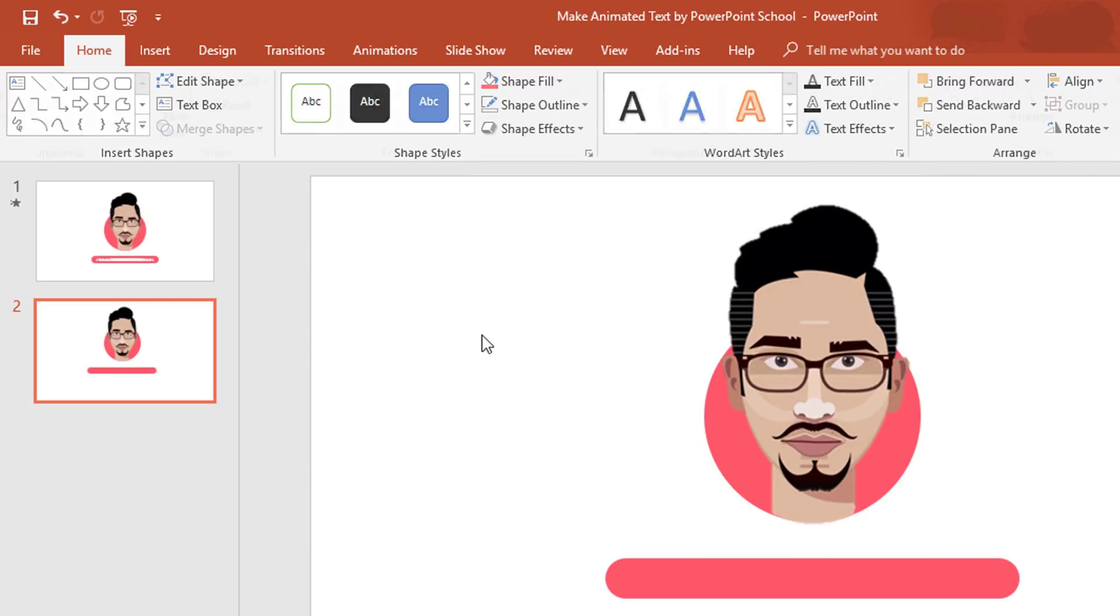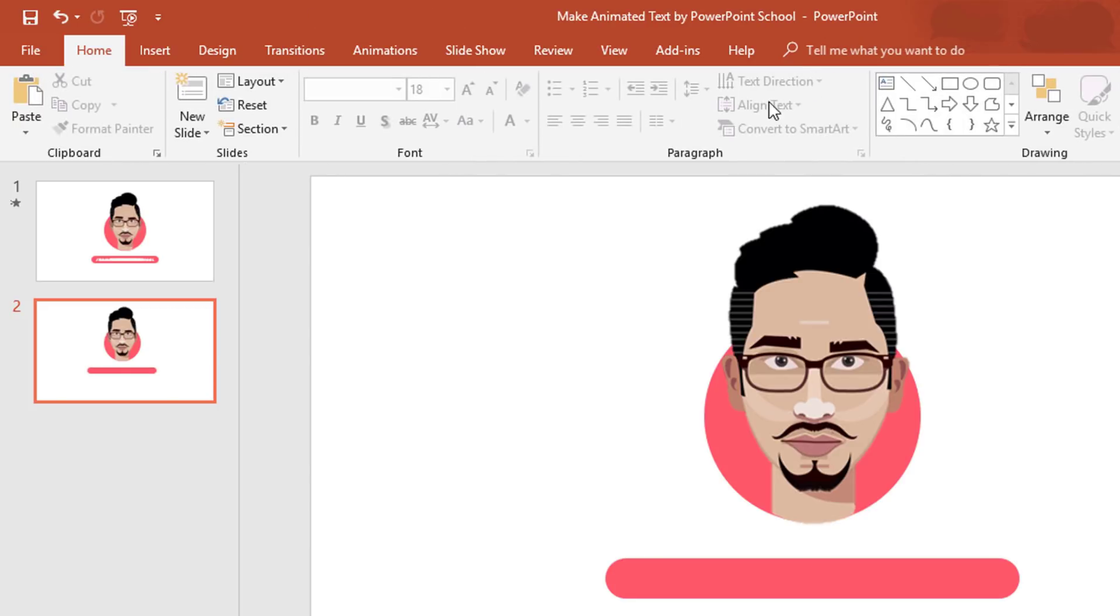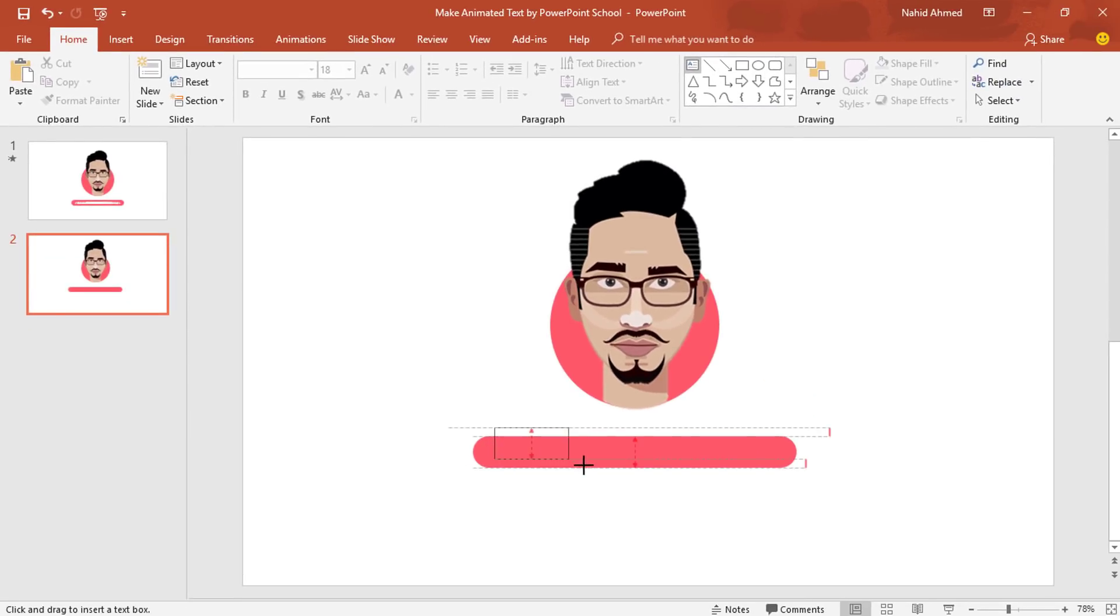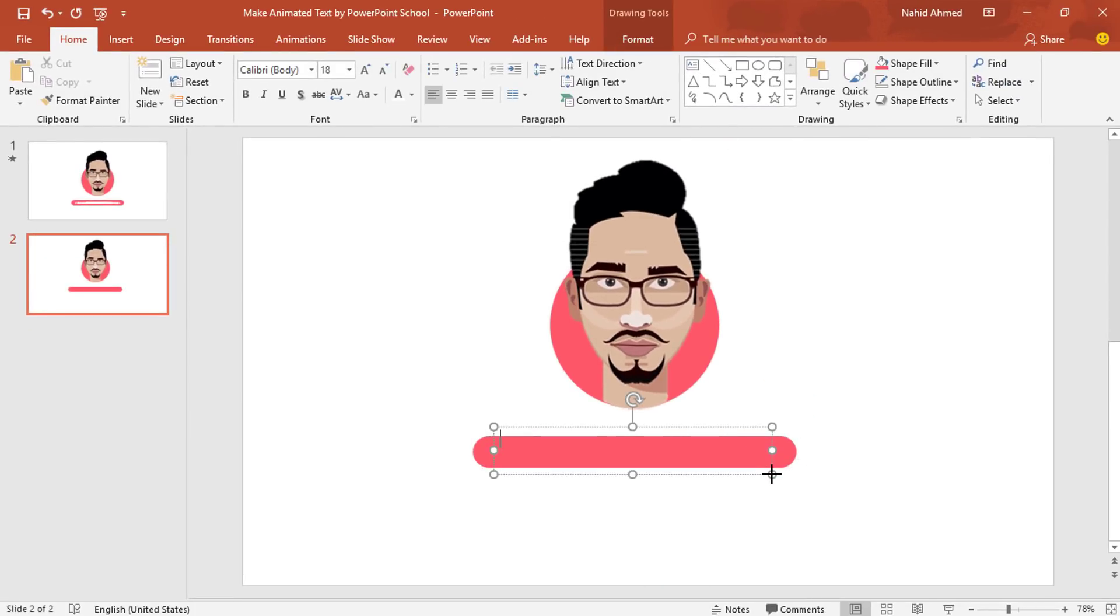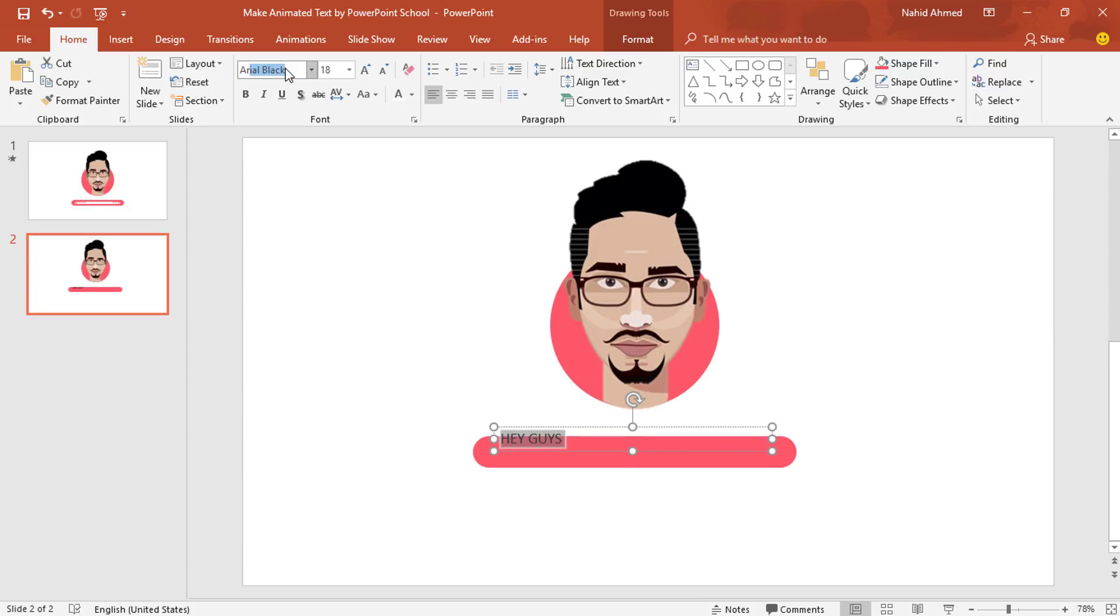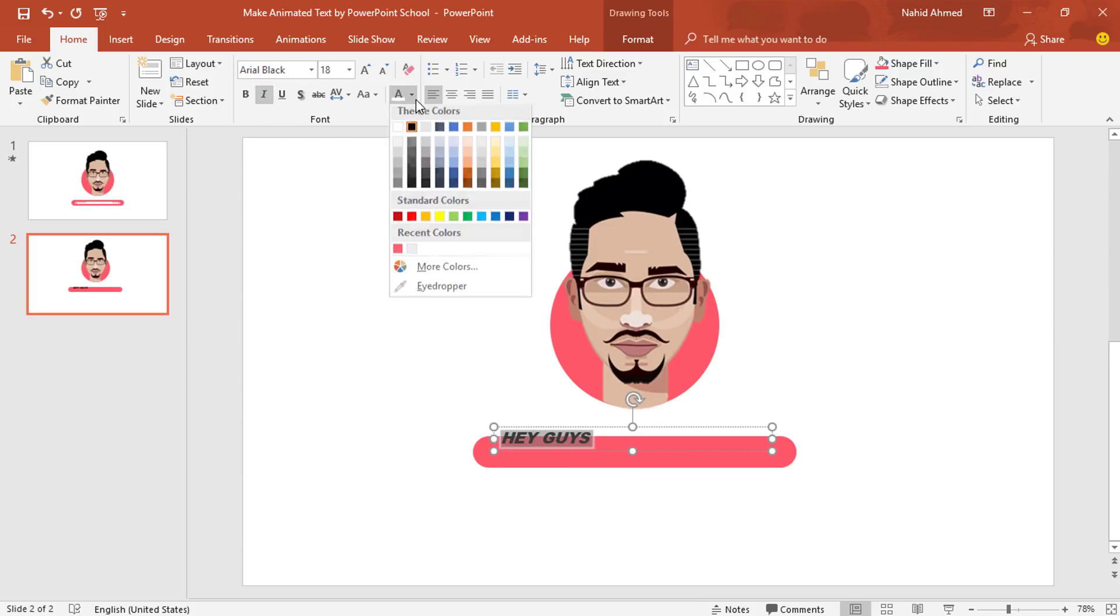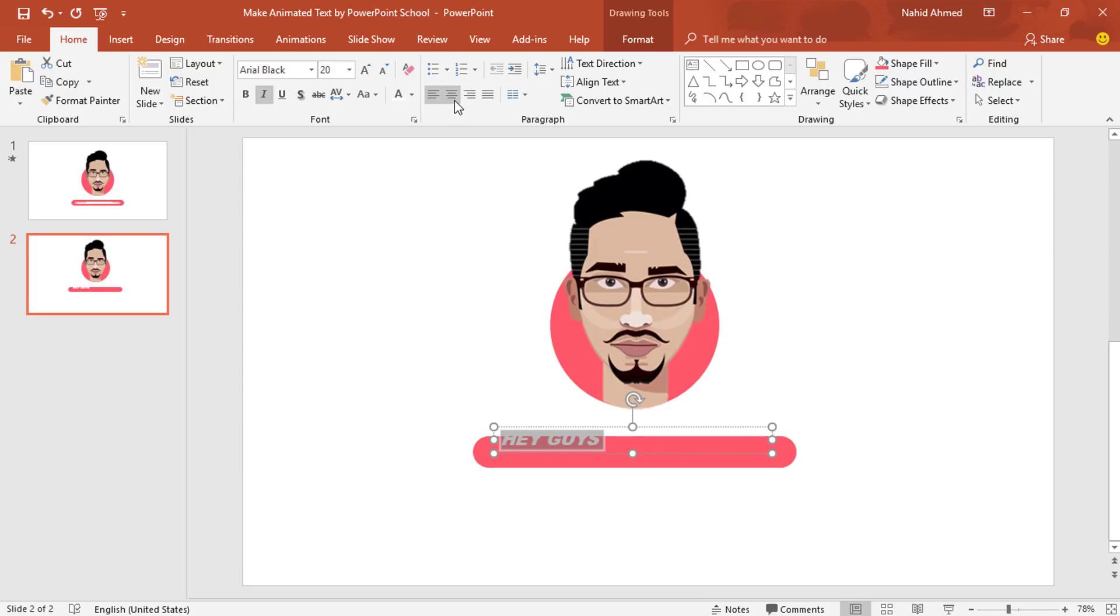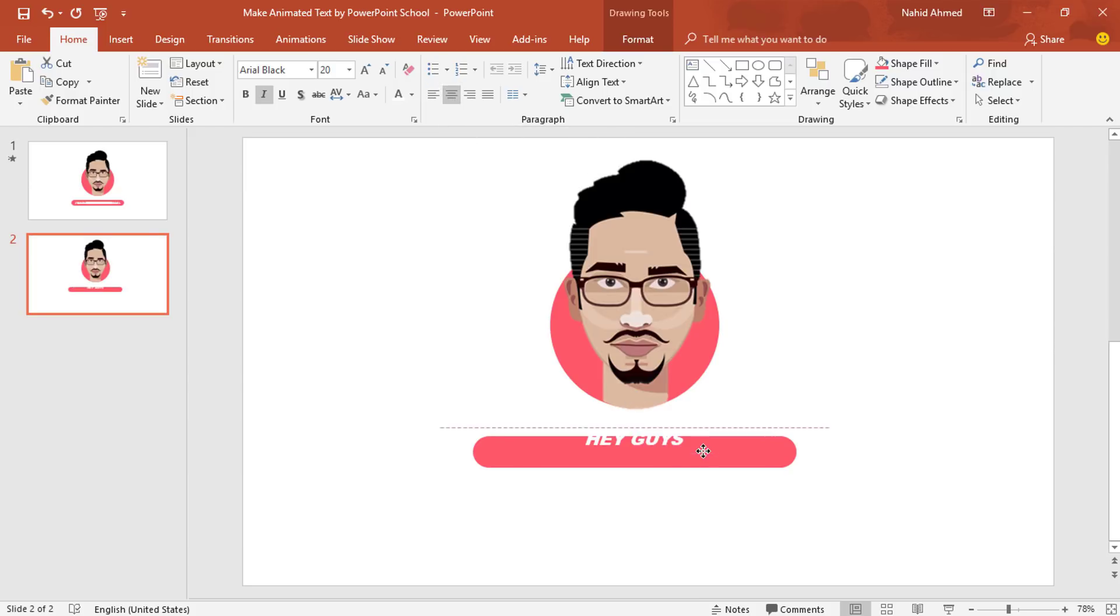Now what I'll do, pick a text box. Drag it over this rounded corner rectangle. Here you can add some text. Select all the text. Change the font to Arial Black. Make it Italic. Change the font color to white. Increase the font size to 20 point. Make it center. Then place this text box here in the middle of this rounded corner rectangle.